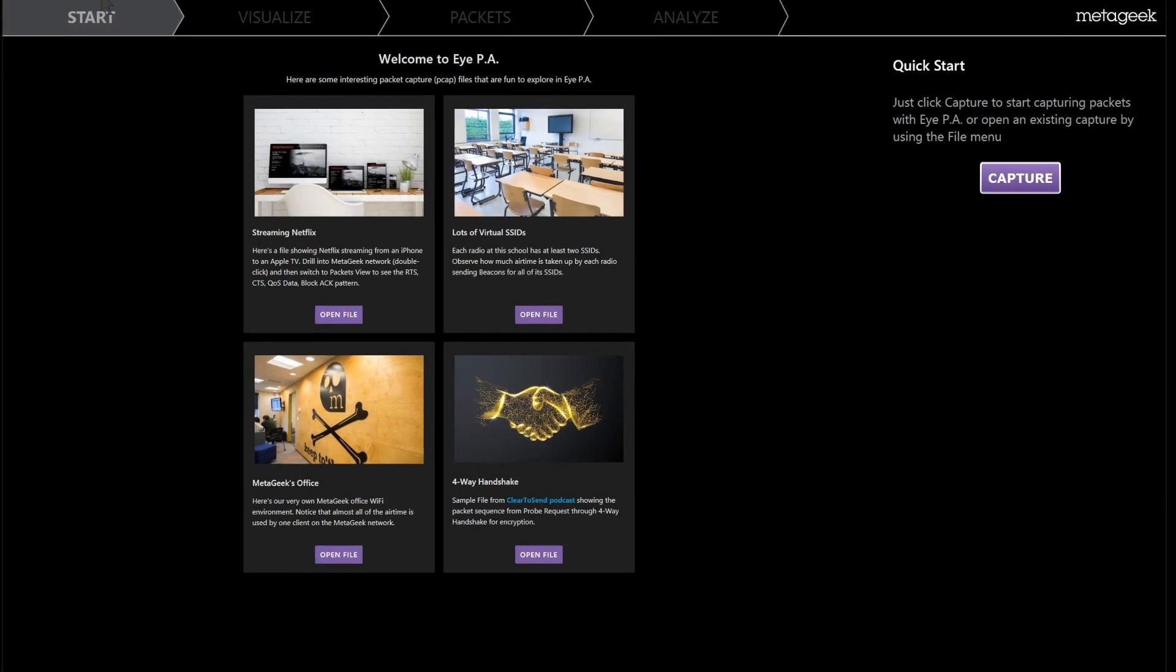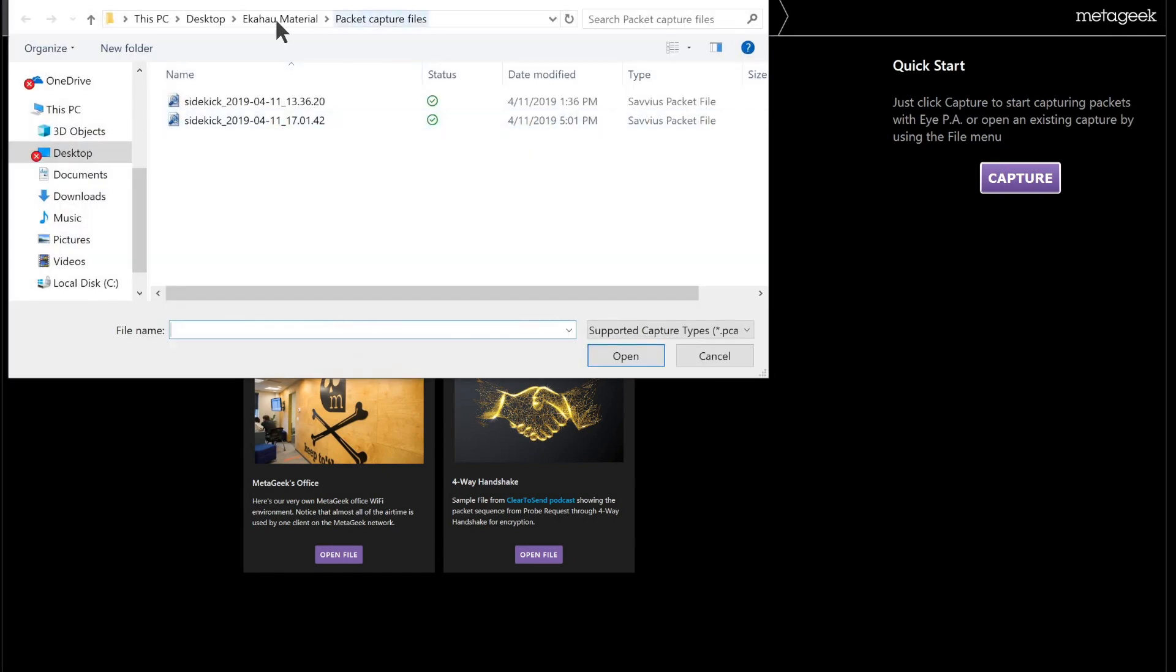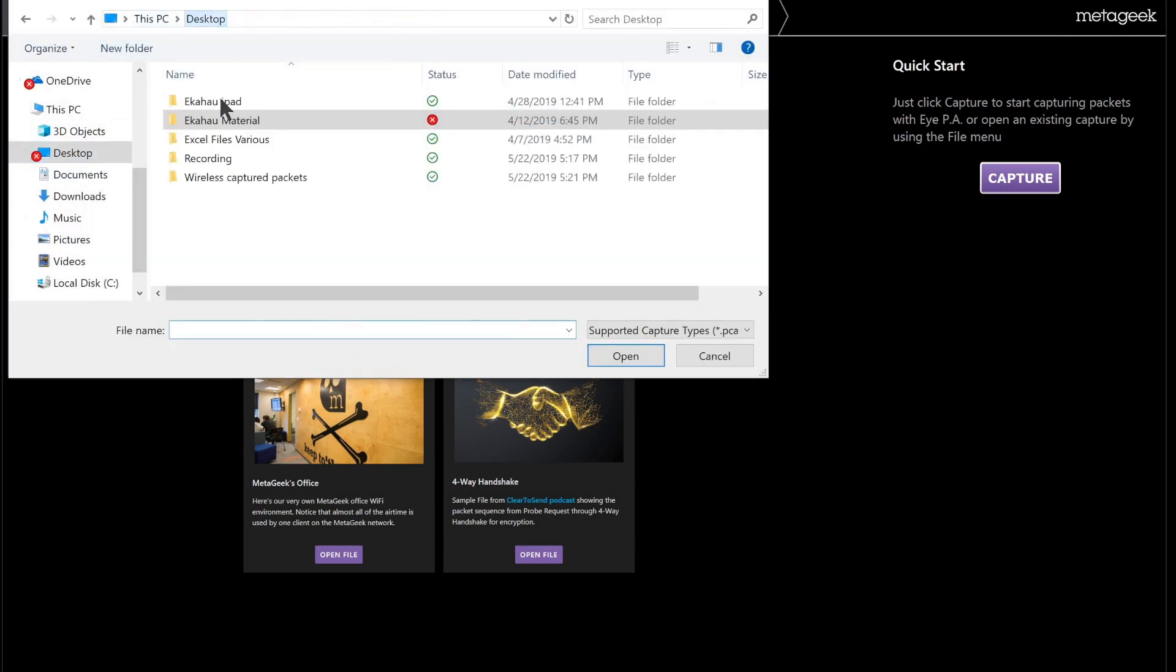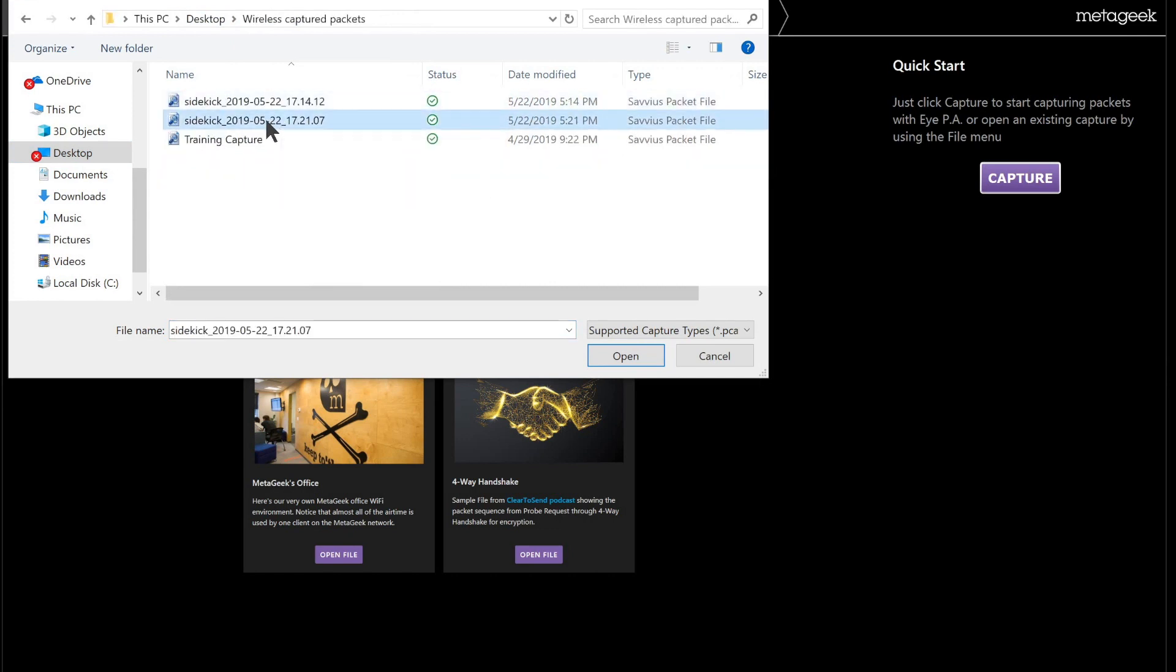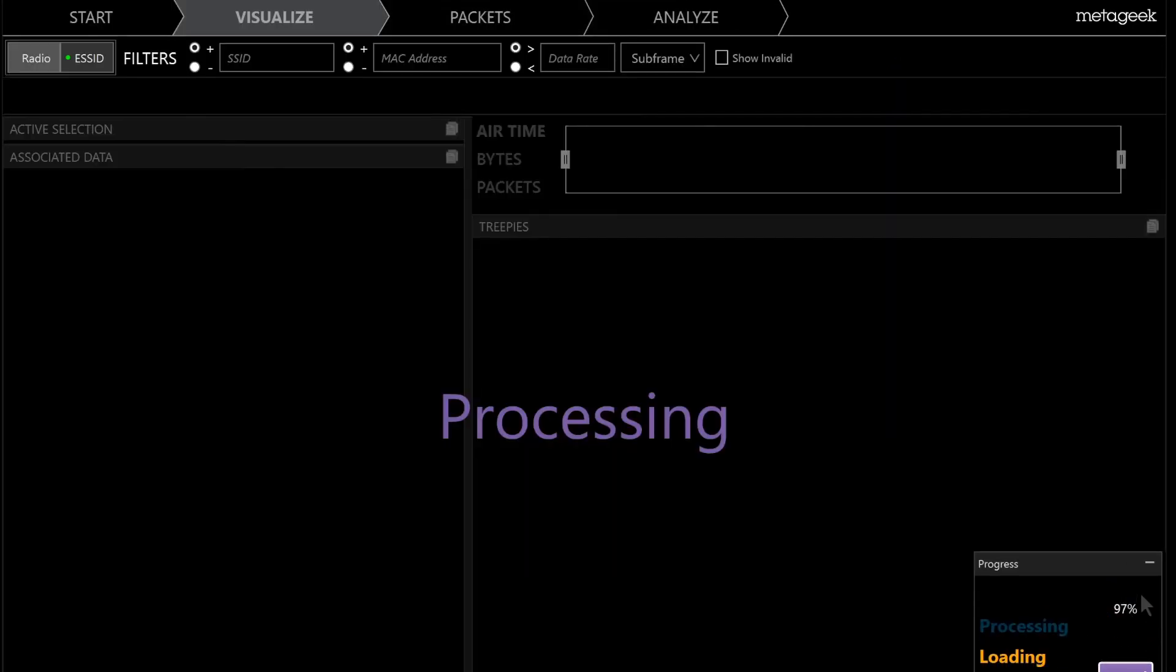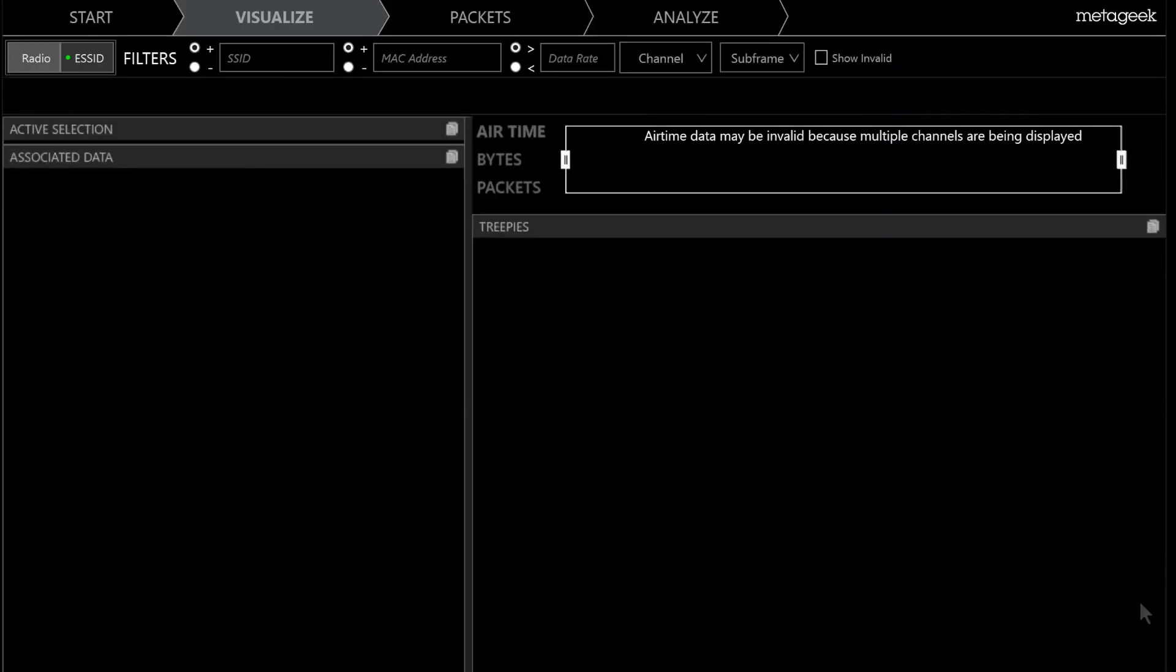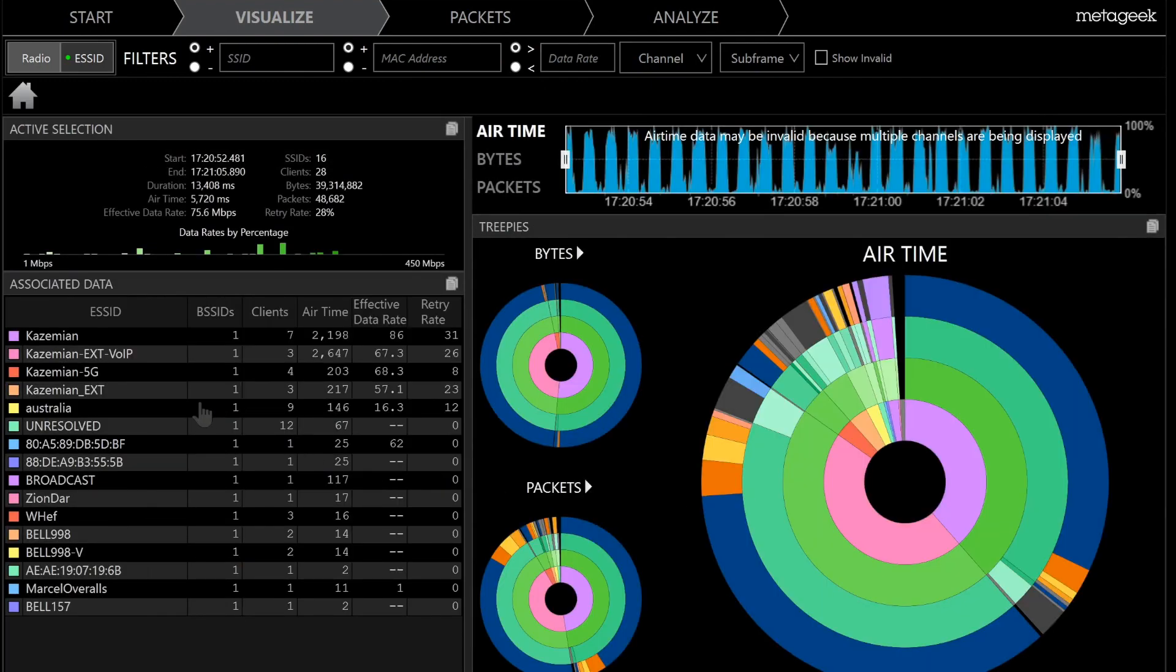For packet capture analysis, once we go to File, we say Open File, and we can select the files that we have captured. This is the file that was just recently captured. Once we open the file, we can see it gets loaded into the software.